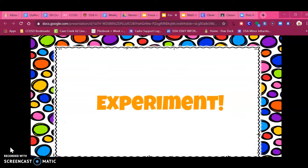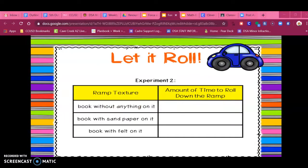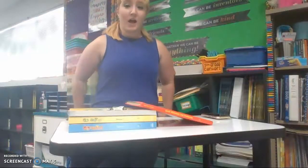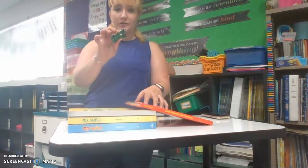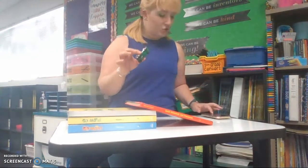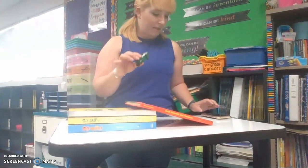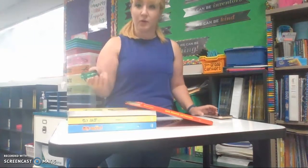Time for another experiment. In this part of our experiment, we're going to use the same ramp setup that we had. But this time, I'm going to add some texture on our ramp. I'm going to do the ramp without anything, then add some sandpaper, and then add some felt. What do you think — will changing the texture change the experiment? Let's watch and find out. Here's our setup again: we have three books tall, here's our ramp, and we have our car here at the top.